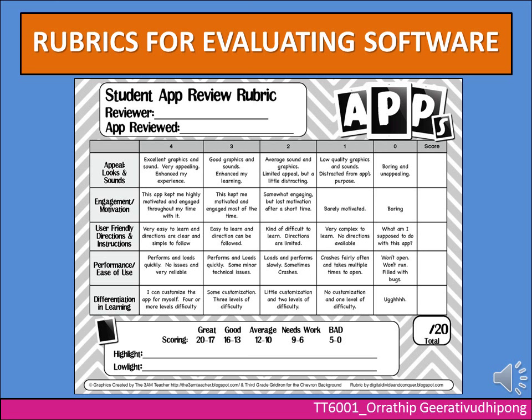Fourth topic: Performance and ease of use. Zero — won't open, won't run, filled with bugs; one point — crashes very often and takes multiple times to open; two points — loads and performs slowly, sometimes crashes; three points — performs and loads quickly with some minor technical issues; four points — performs and loads quickly, no issues and very reliable.